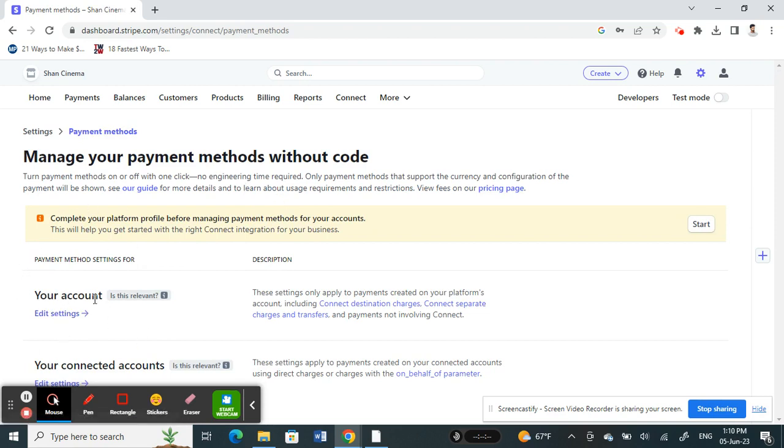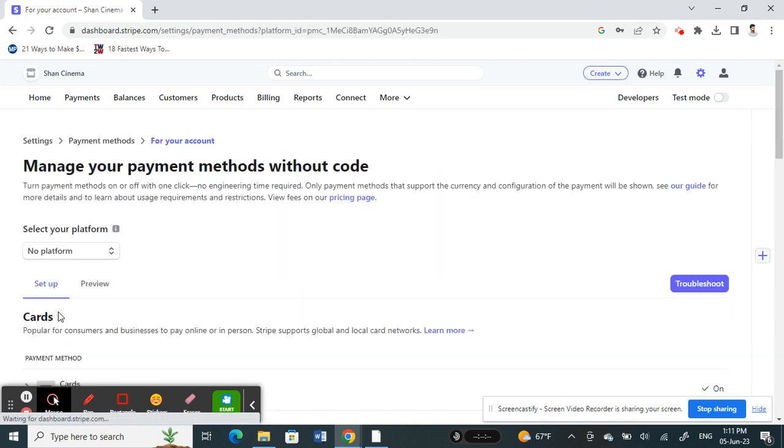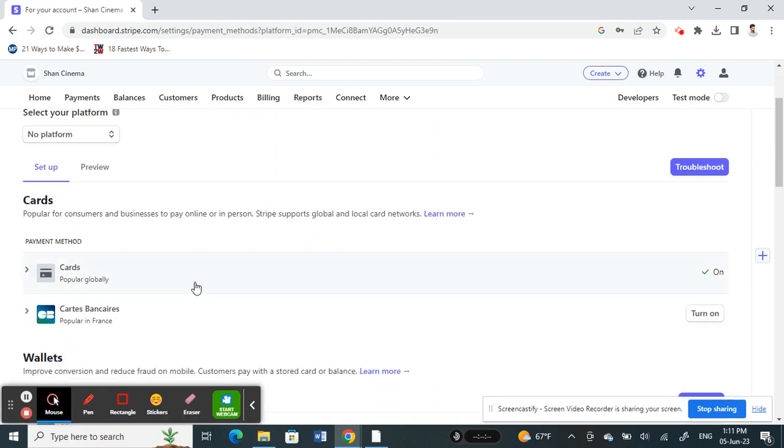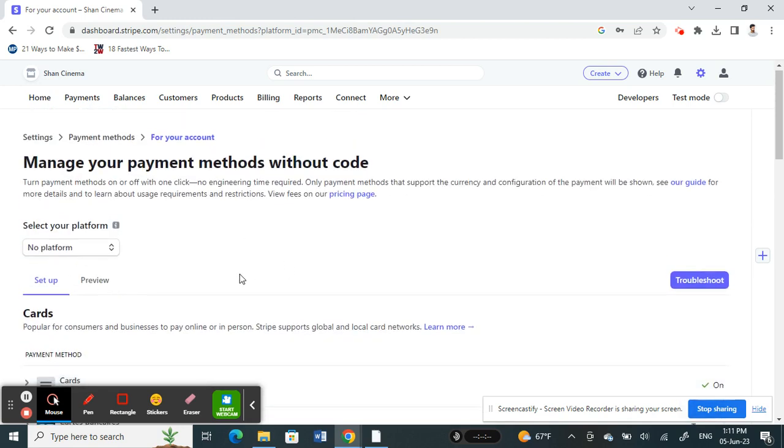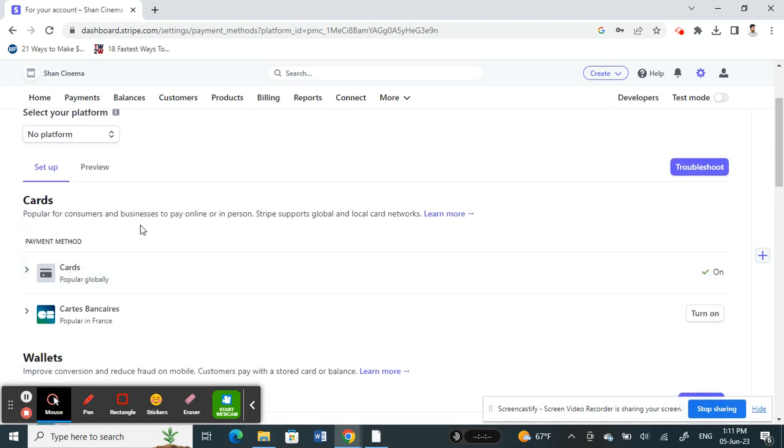I just want to edit that, so click on edit settings. Once you click on edit settings, what you're going to do is scroll down.